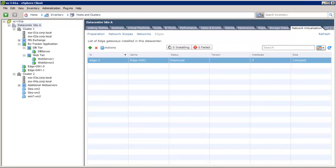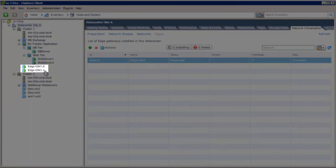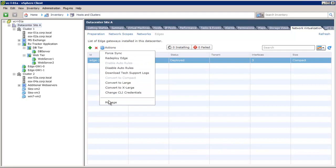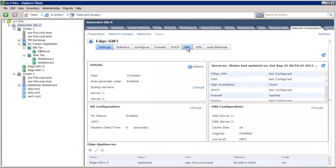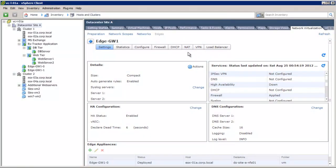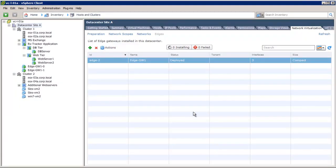Here we see that the Edge Gateway is deployed. The Edge is in HA mode, and thus has two instances of Edge Gateway virtual machines. We can now configure different services such as firewall, DHCP, NAT, VPN, and load balancer on this Edge Gateway device. This concludes our demonstration on vCloud Networking and Security logical network consumption and Edge Gateway deployment.